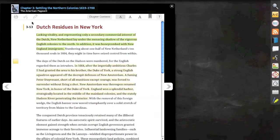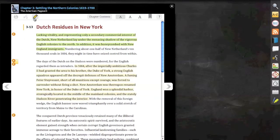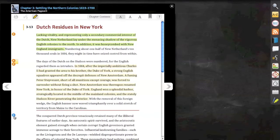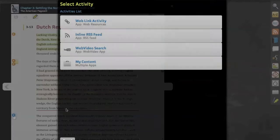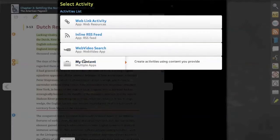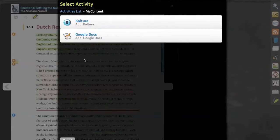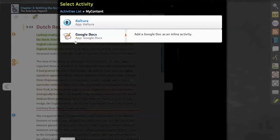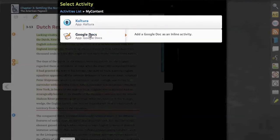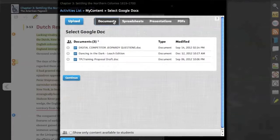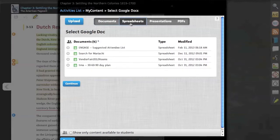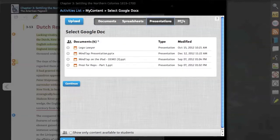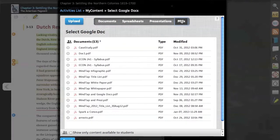If the instructor would like to customize their content in line, they simply select the pencil and then choose the section where they would like to implement the customized material. Here we've selected My Content, allowing us to add media-rich content from Kaltura or documents of the formats we're seeing here.